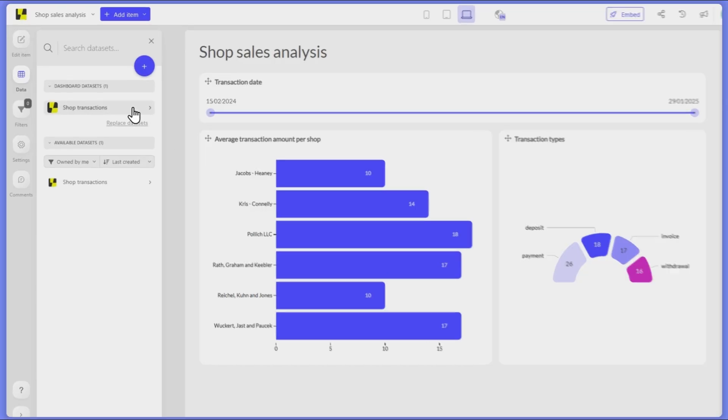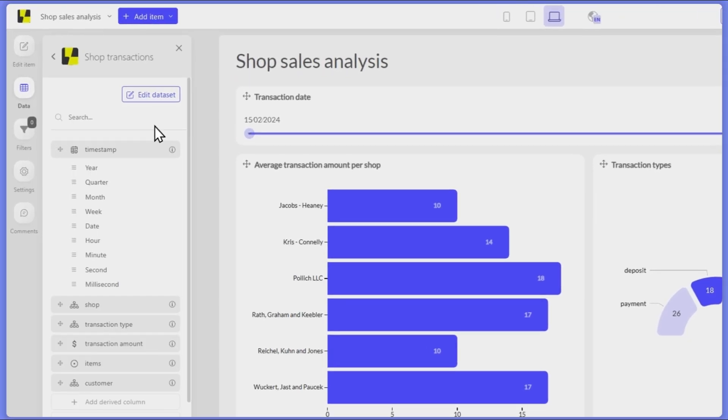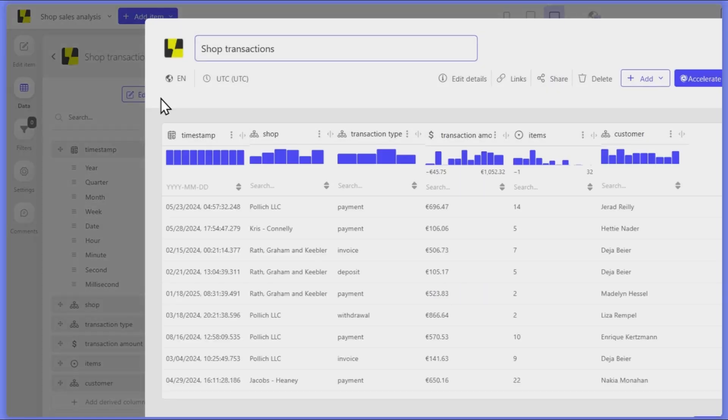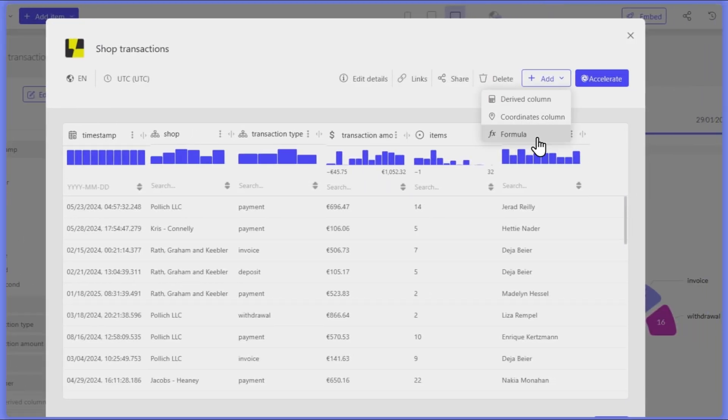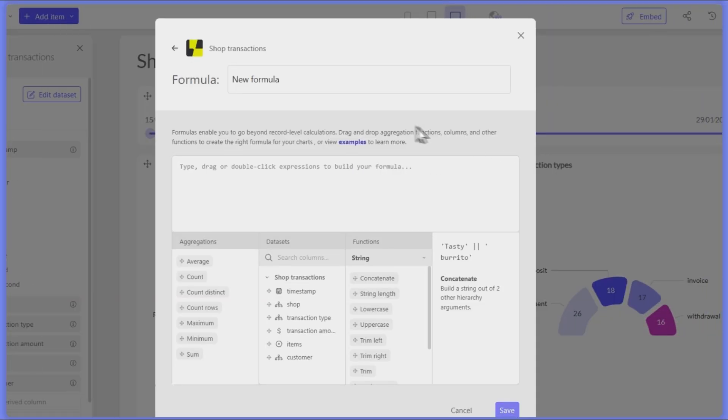We're excited to introduce grouping options in our aggregation formulas, allowing you to analyze your data in a more powerful way by, for example, easily calculating benchmarks.